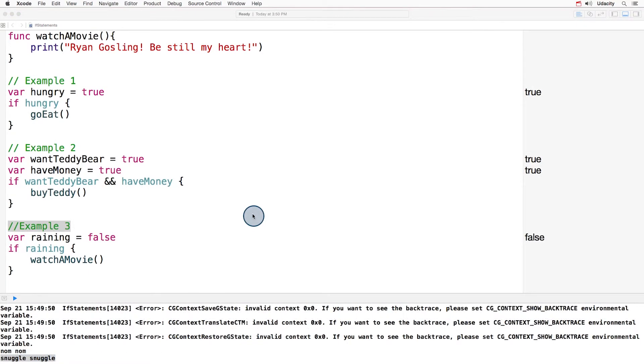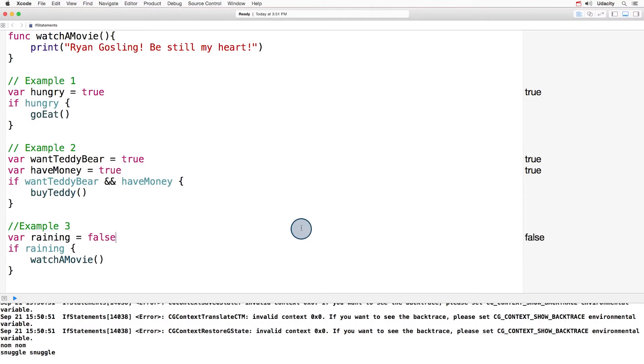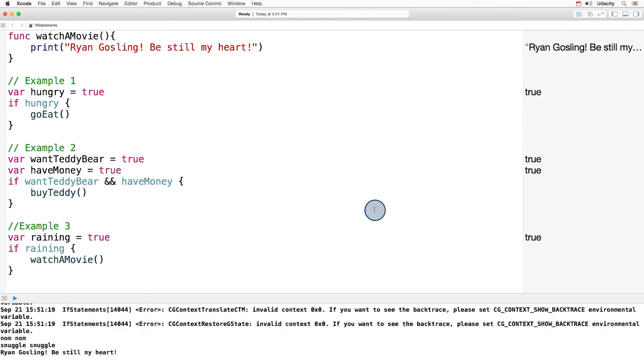Moving on to example three. See what happens when you change the variable raining to equal true. Again, you can see that a new message is printed to the console. Ryan Gosling, be still my heart.